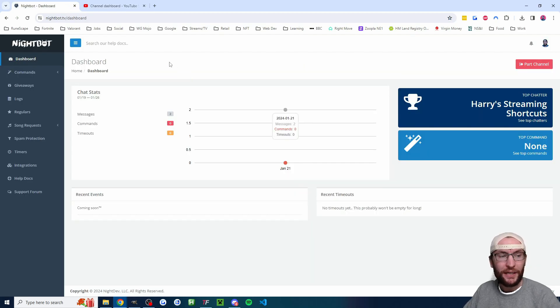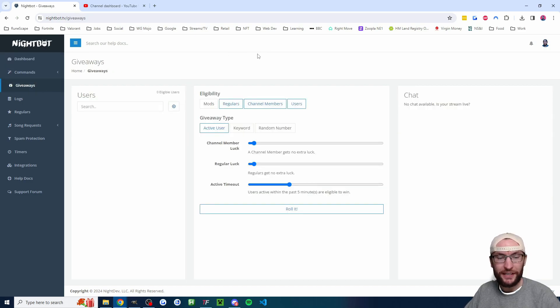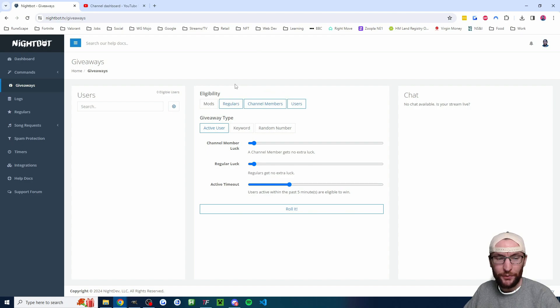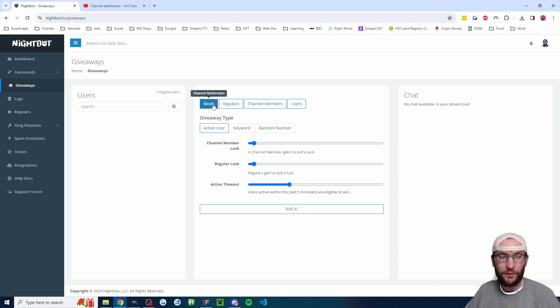Once that's done, head back to the Nightbot dashboard and click giveaways on the left hand side. Now we get to set up the giveaway. First, let's look at eligibility — by default, users, channel members, and regulars can use it.